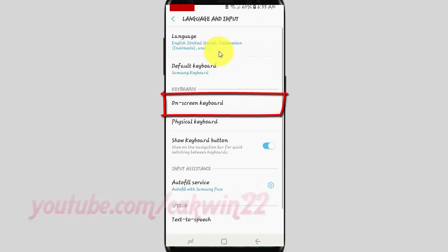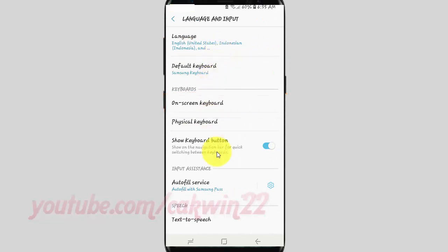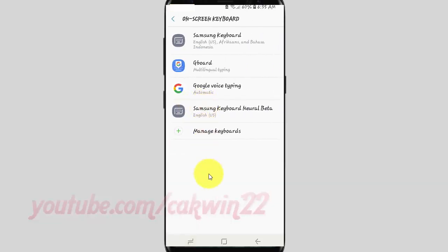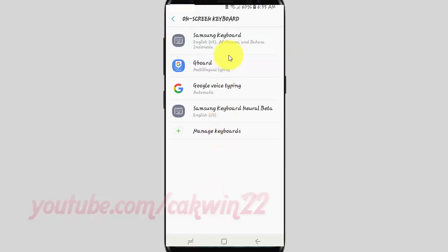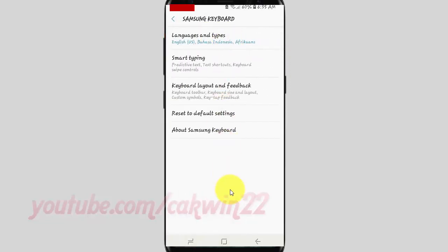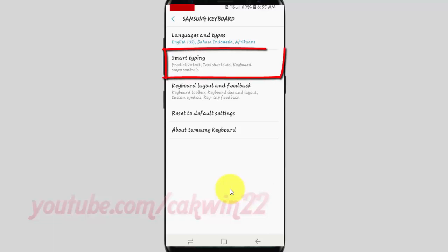Tap On Screen Keyboard. Tap Samsung Keyboard. Tap Smart Typing.